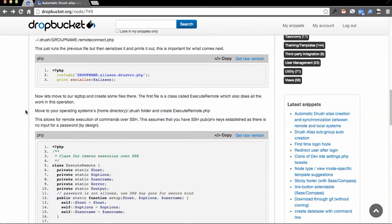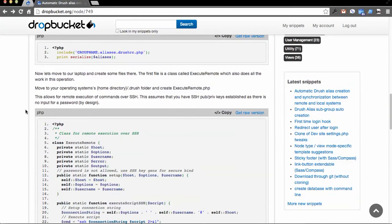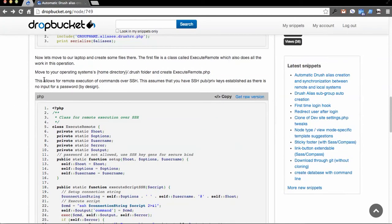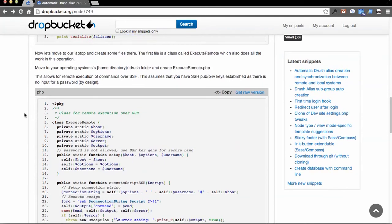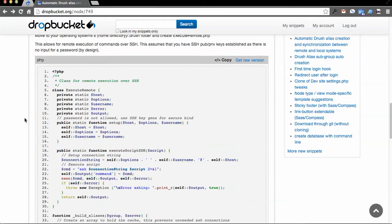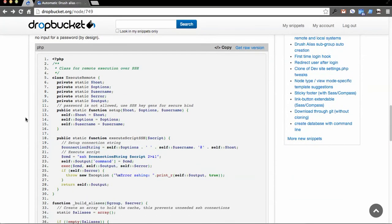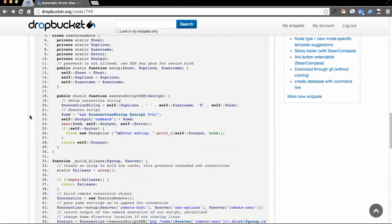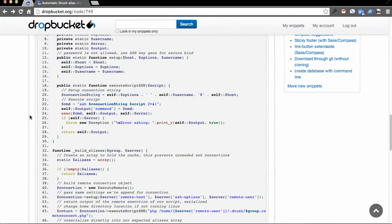Next, we move to local, so you can just copy this file outright. What this file is doing, you see it has directions to put in your .drush folder in your home directory. It's a very simple class wrapper called execute remote, which allows for remote SSH scripting.